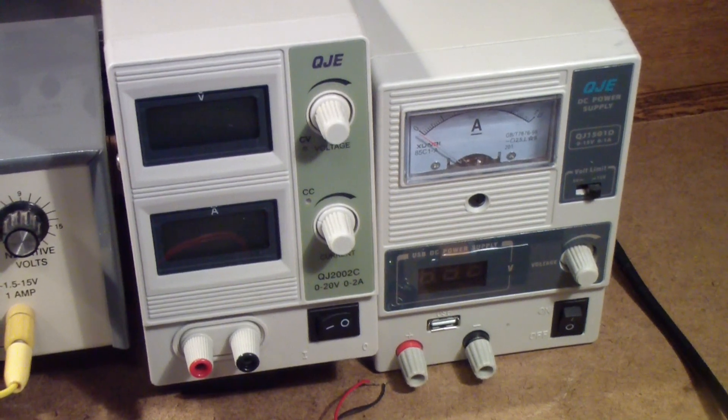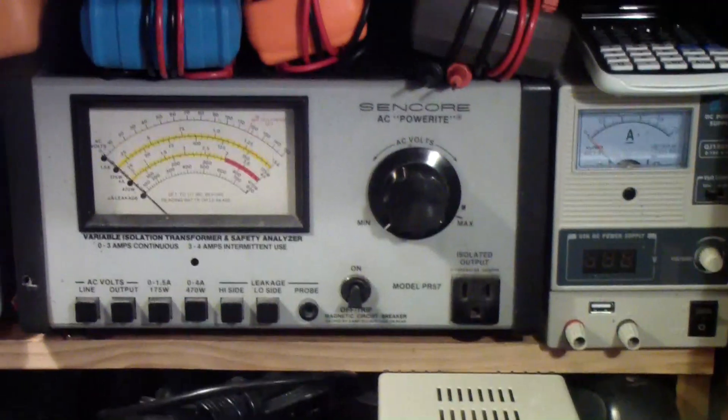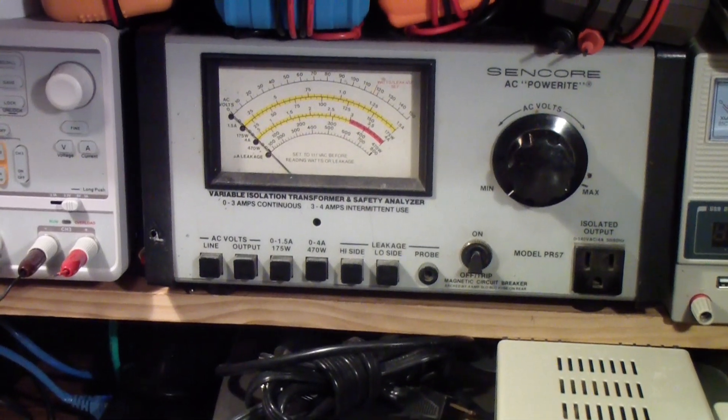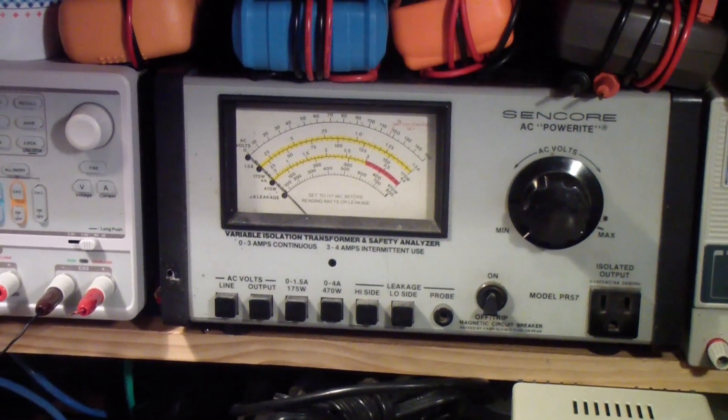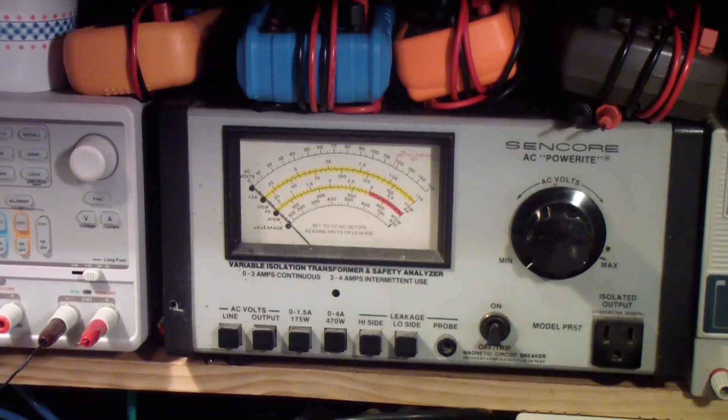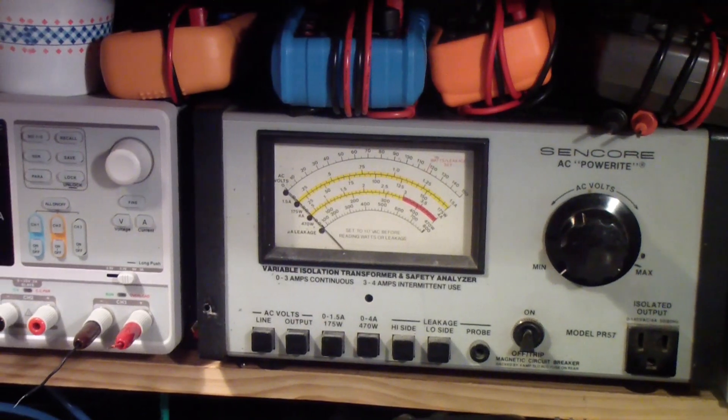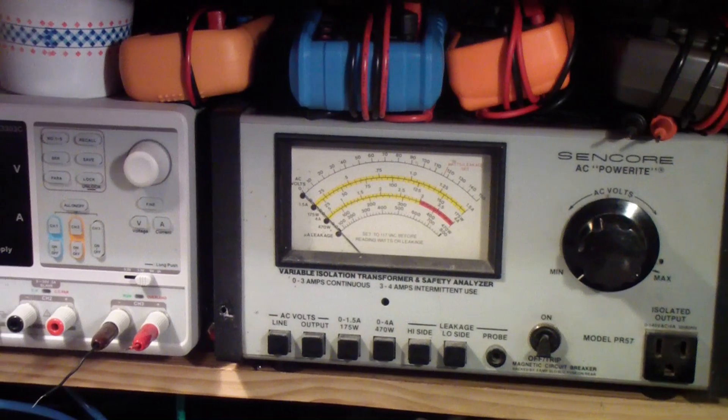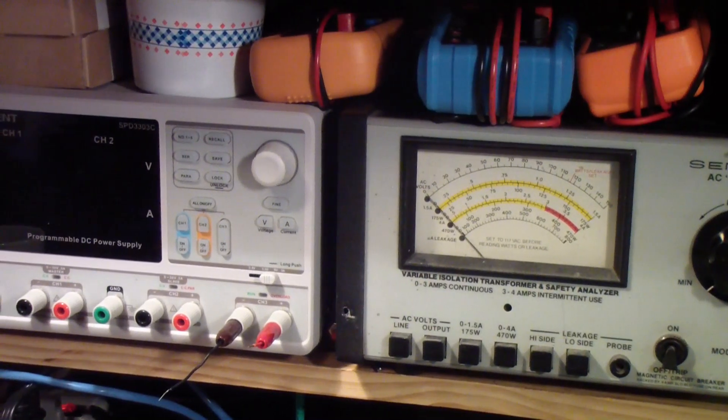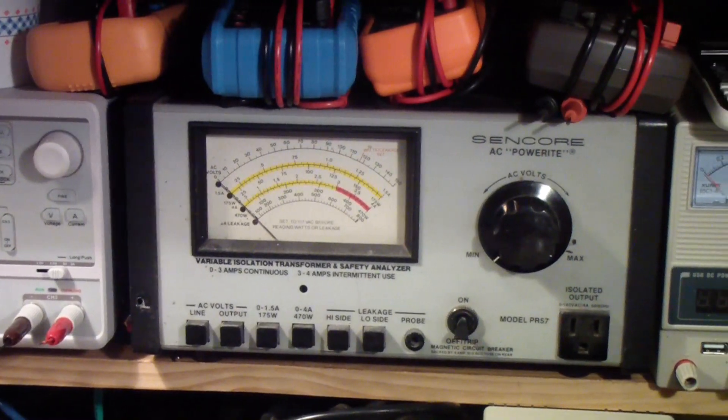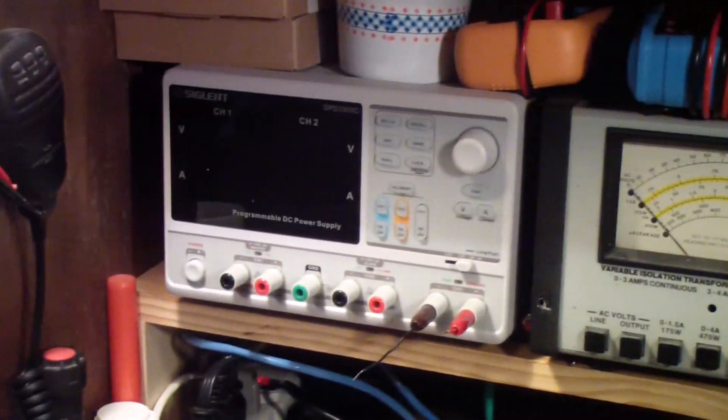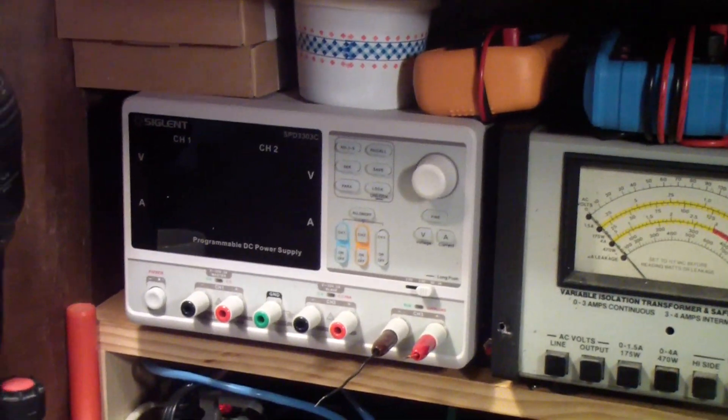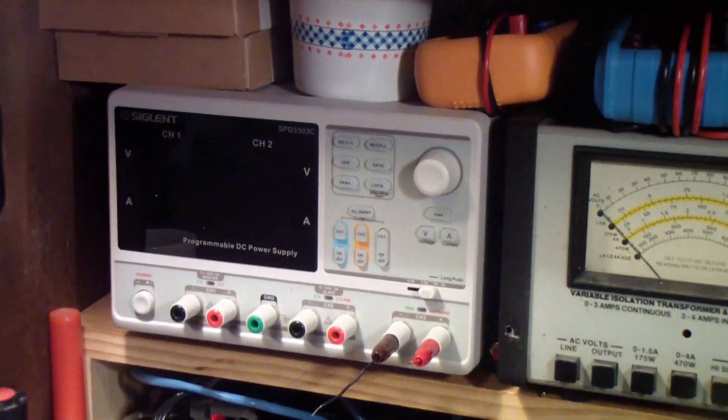So now let's take a quick look at this Siglent supply, and in going there I'm just going to briefly mention it's a good idea to have an auto transformer with variable voltage, particularly if you like to bring equipment up slowly, and you want something where you can monitor the voltage or the current that it's drawing, and that's what that Sincor unit does.